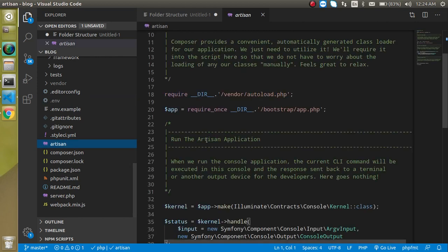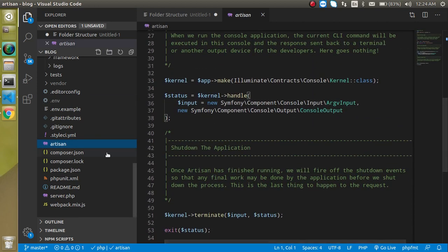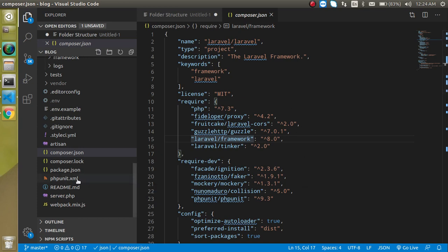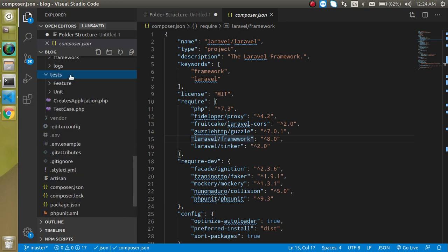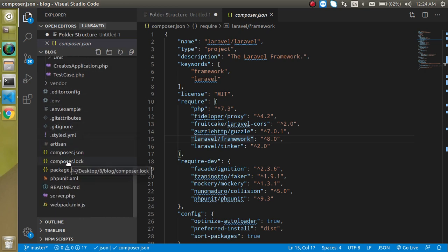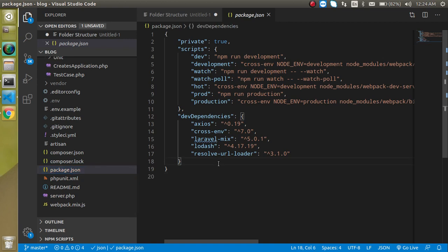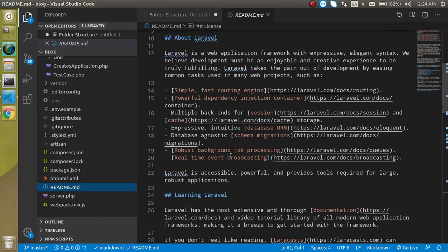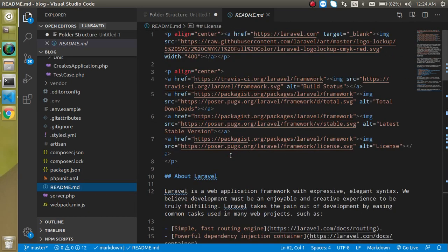Then artisan - this is basically used for the command line. Package.json is very important - all configuration, all details of our application, all dependencies, all packages are mentioned here. Then one more folder which is test - here we write the unit test cases, both end-to-end and unit test cases. The phpunit is helpful for writing the unit test cases.